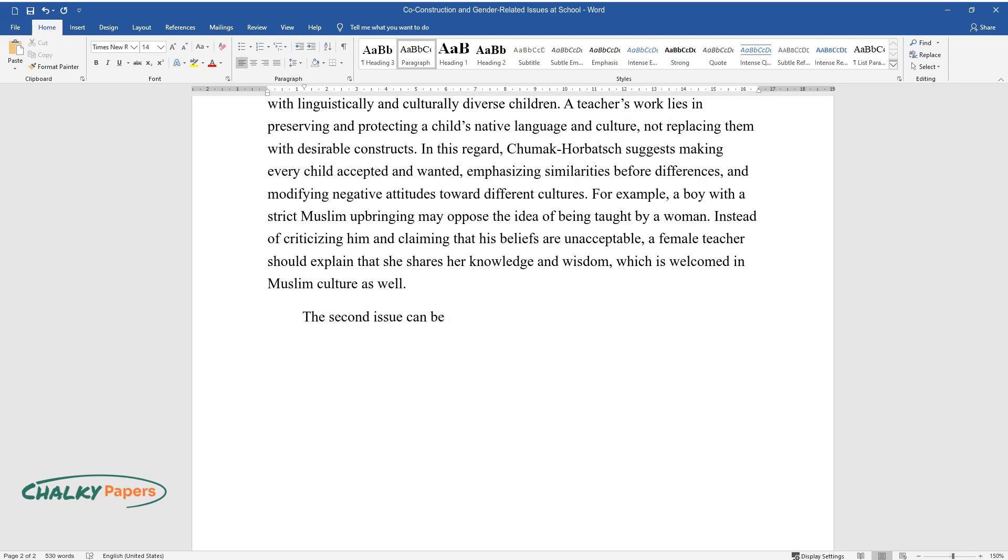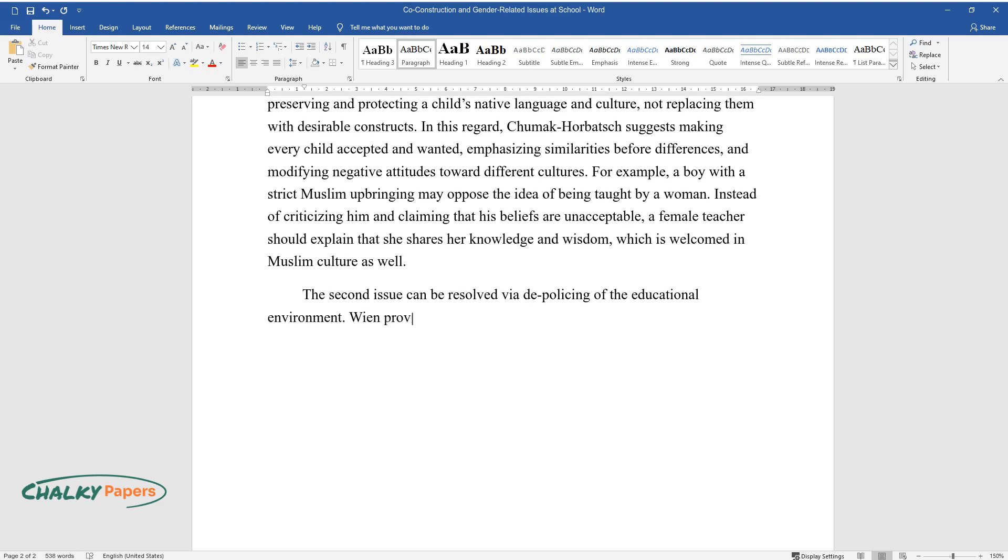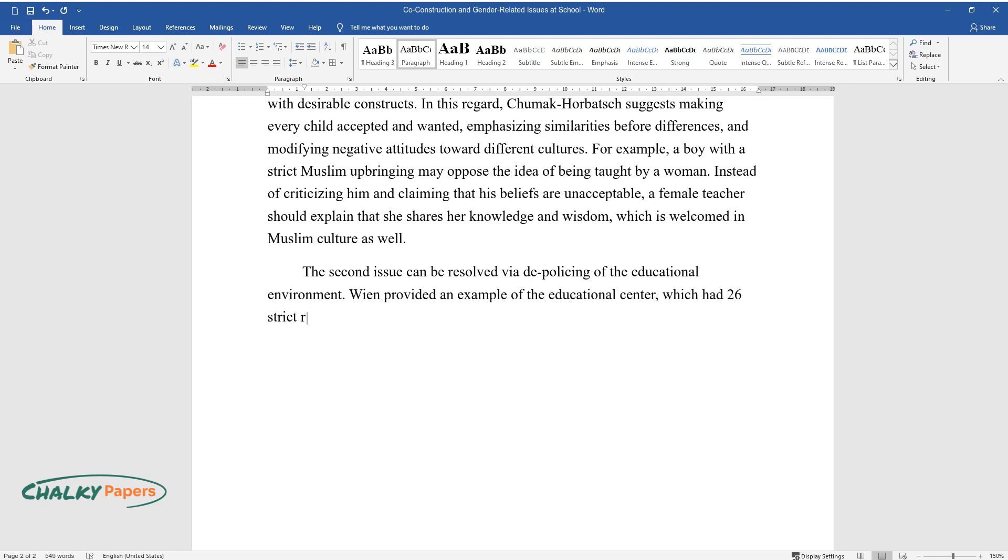The second issue can be resolved via depolicing of the educational environment. Veen provided an example of the educational center which had 26 strict rules for outdoor play.